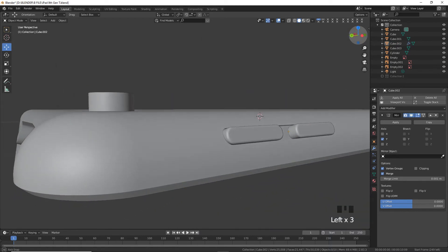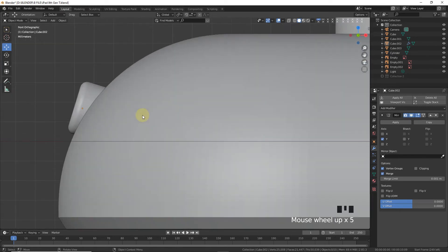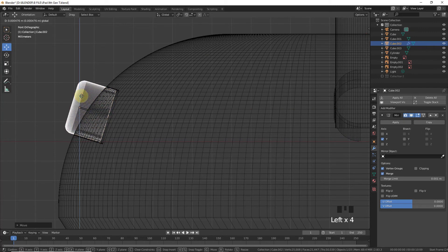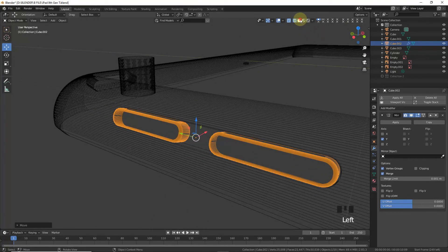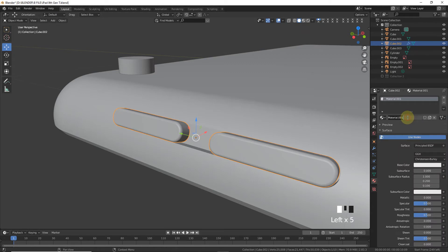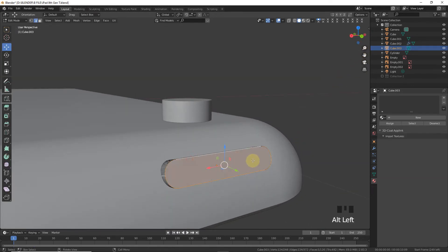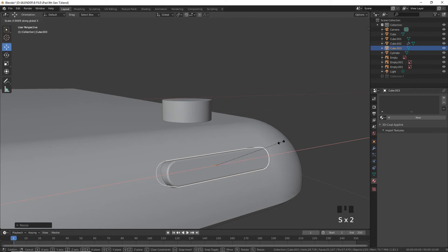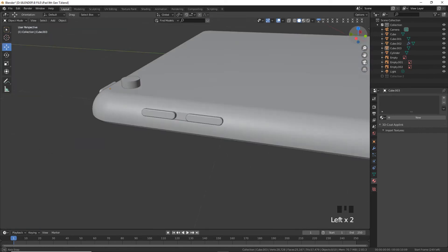Position it correctly. Give a new material named 'buttons' and select this object. Press Ctrl+B to bevel, then scale on the Z-axis and X-axis and leave it in place.